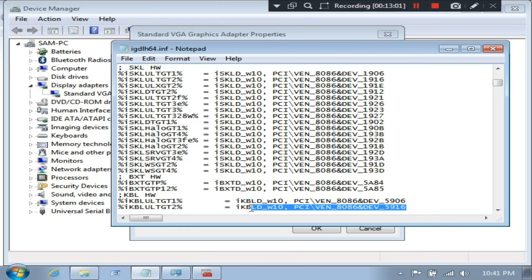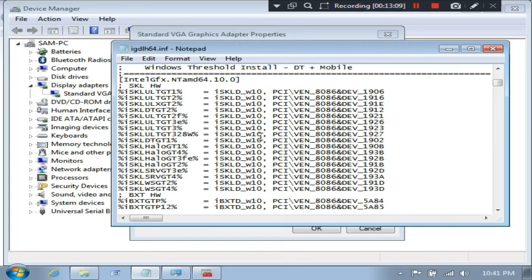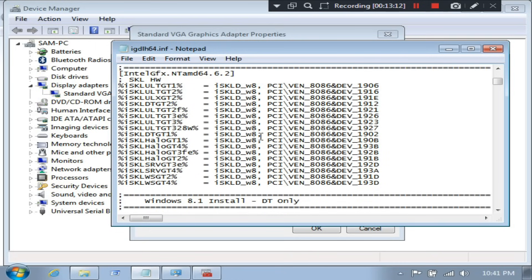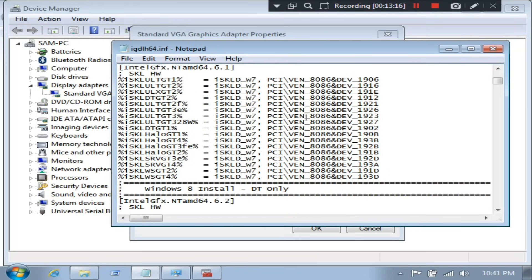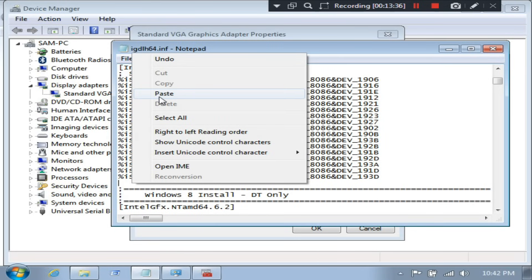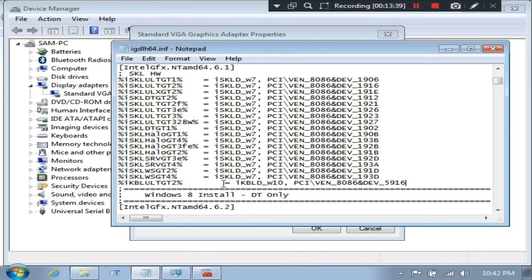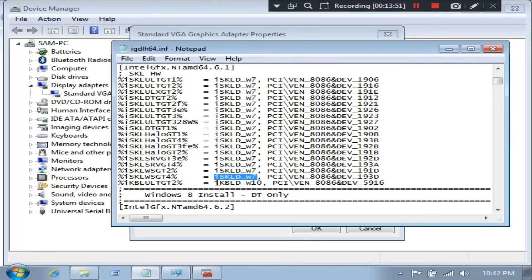And click Find Next. Now just copy the full row as I am doing. Now just paste the full row under 'Windows 7 Install - DT Only', as I am doing. Now just replace 'ikbld_w10' with 'iskld_w7', as I am doing.